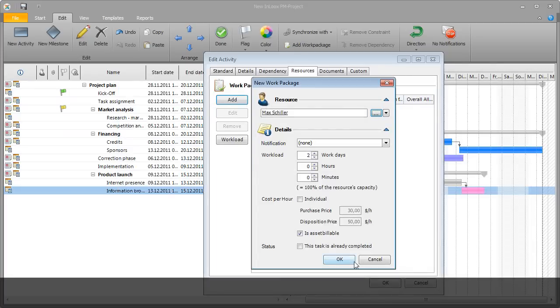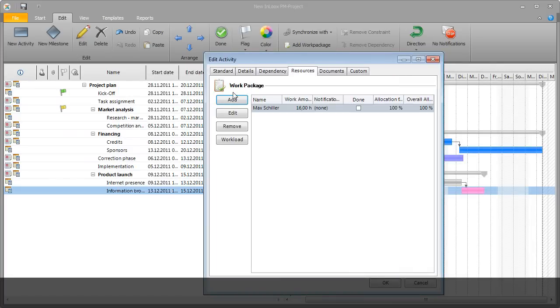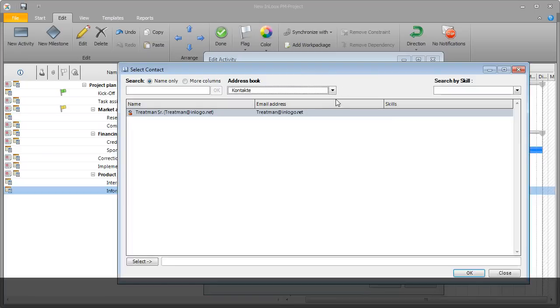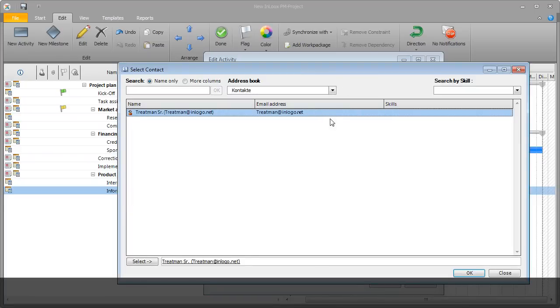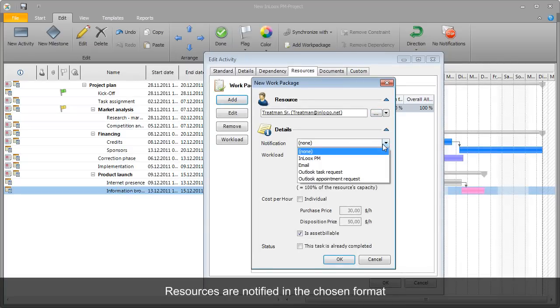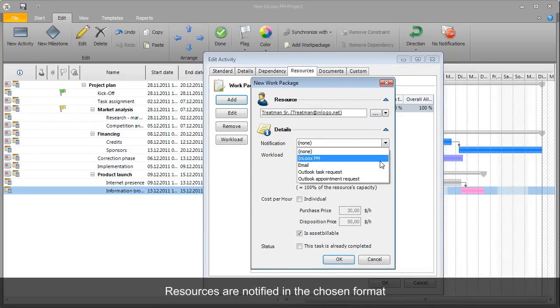The detailed planning of human resources, material machines, and meeting rooms is also done directly in Outlook. Rita can use Outlook contacts and Exchange address books. Resources can be informed automatically of any changes in the plan thanks to optional messaging.